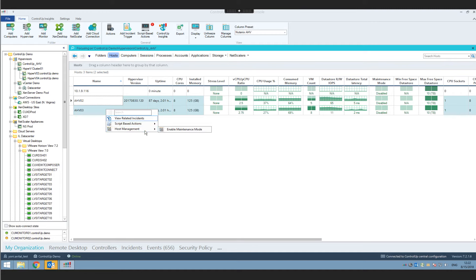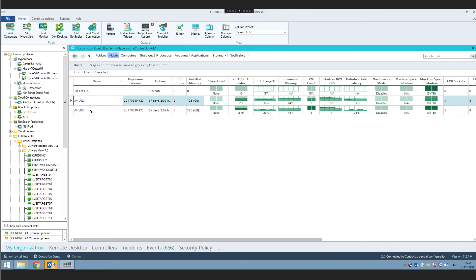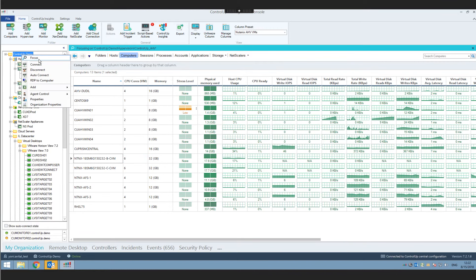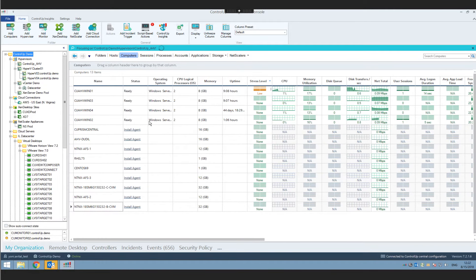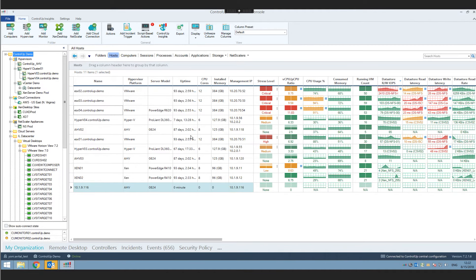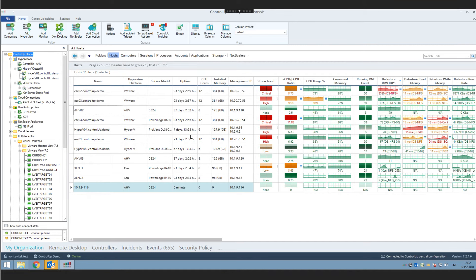Our existing Insights reports showing data about hypervisors and VMs are obviously compatible with Nutanix data. Anyone integrating Control-Up with their Nutanix cluster will immediately enjoy historical data and insights about both the hypervisors and the VMs themselves.